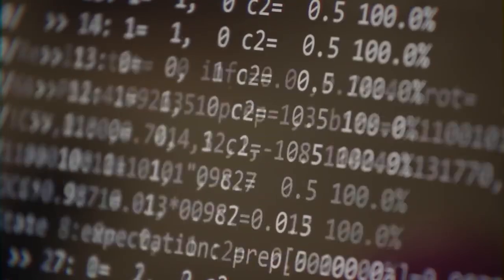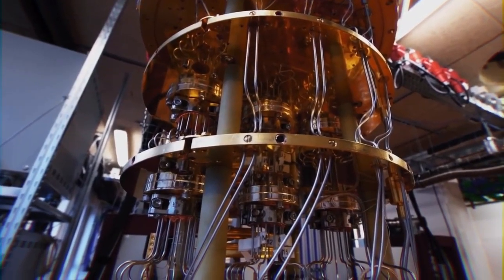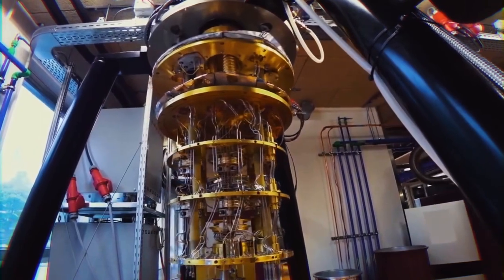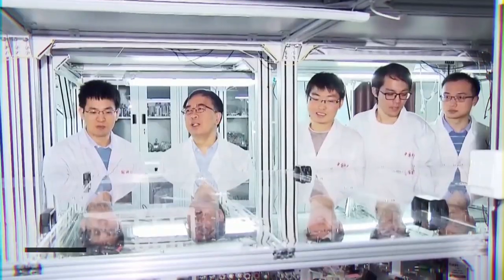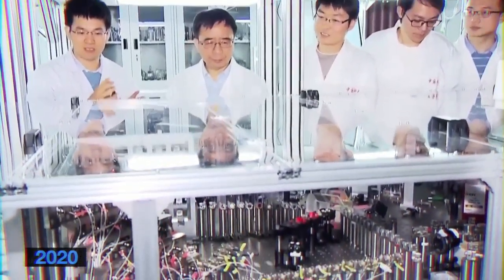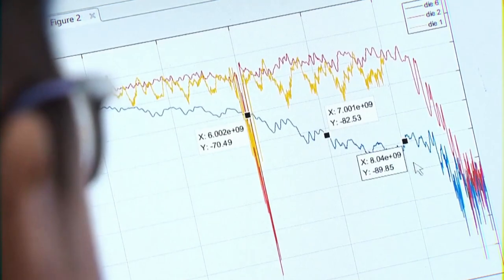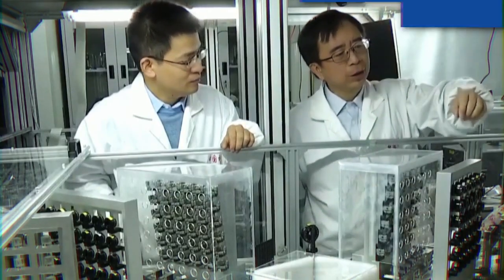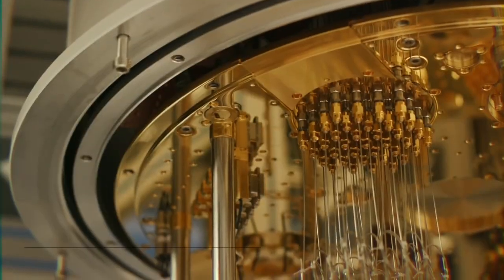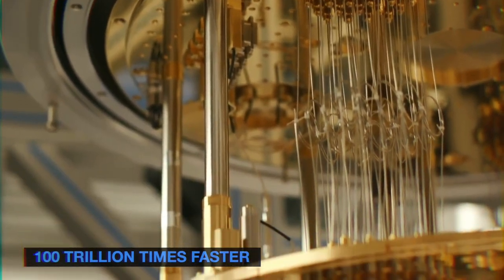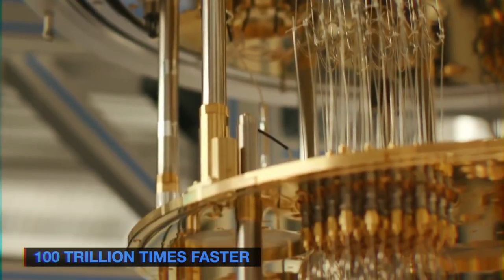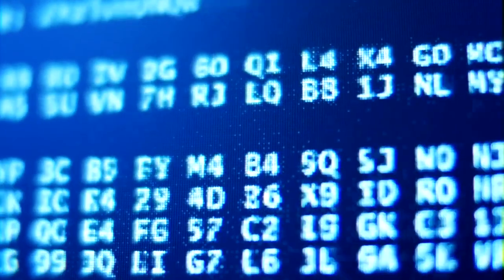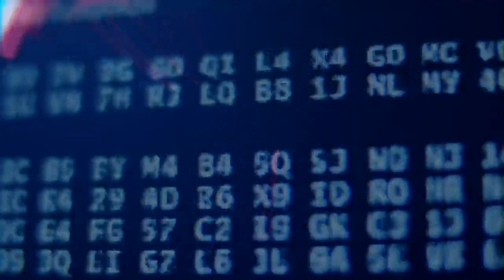In a shocking turn of events, China may have taken the lead in the race to practical quantum computing. In 2020, Chinese scientists announced that their quantum computer had beat a record for solving a complex problem. Basically, this quantum computer works 100 trillion times faster than the fastest supercomputers in production. So yes, this is a very big deal.